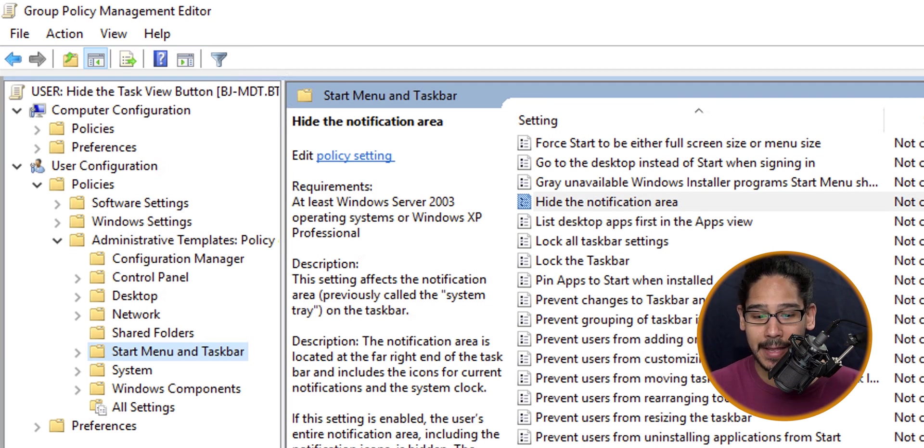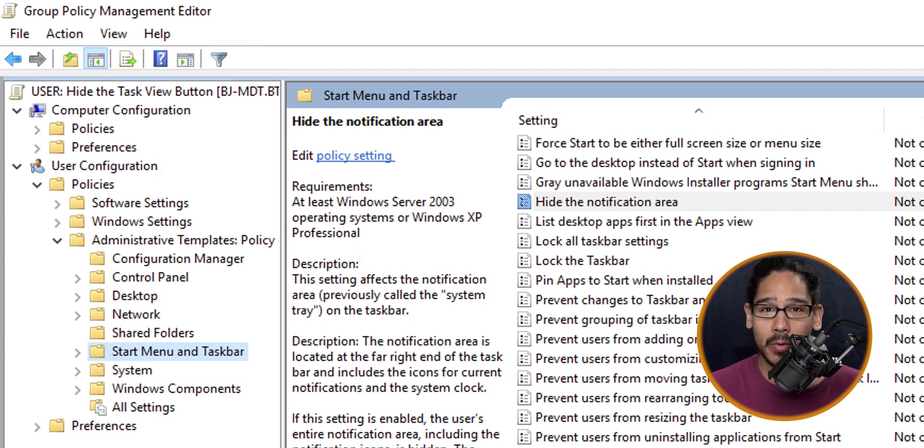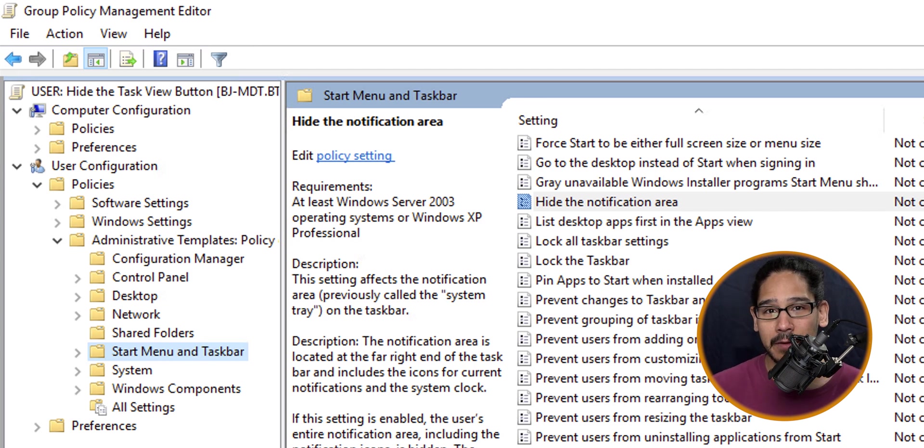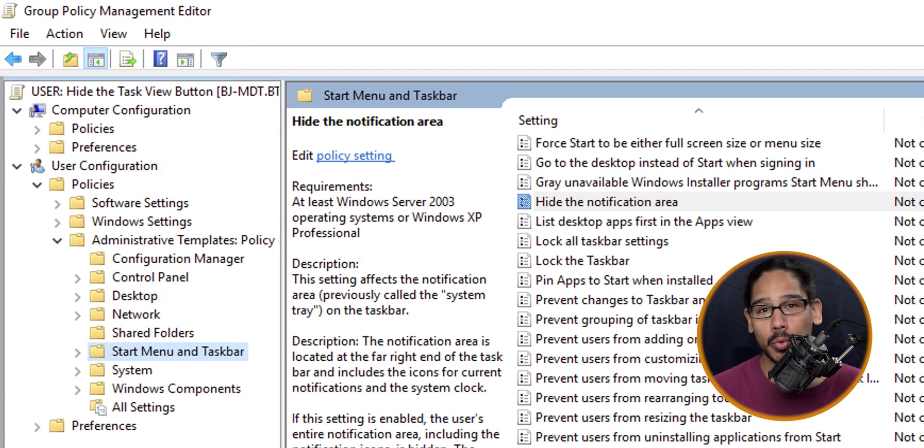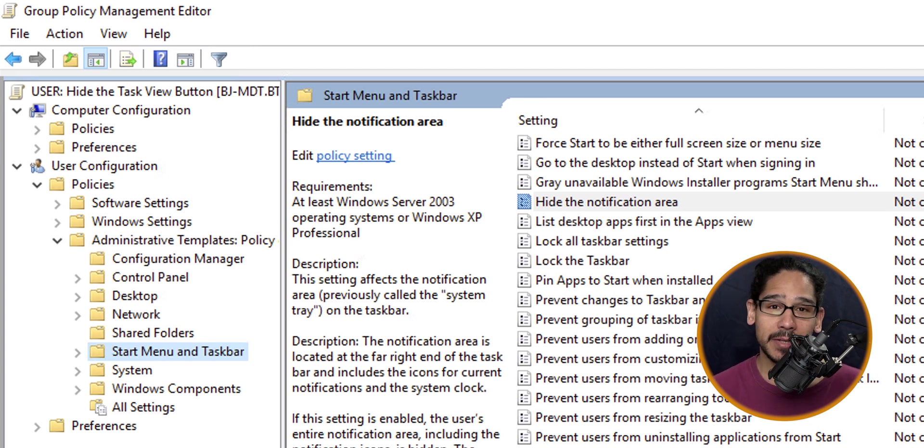Now I don't have it here, and the reason why is because that option is only dedicated for the Windows 11 22H2 build. That means we need to download the latest and greatest administrative templates.